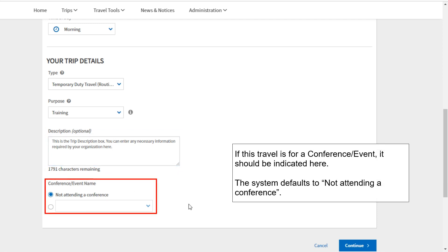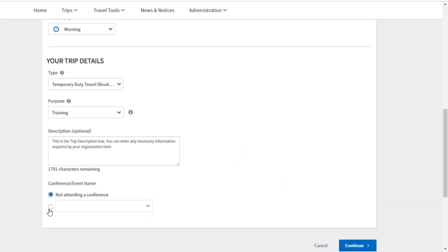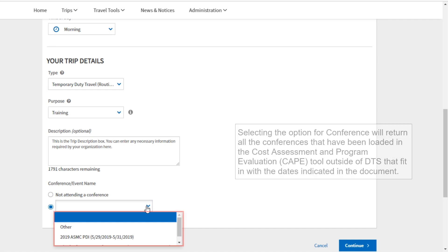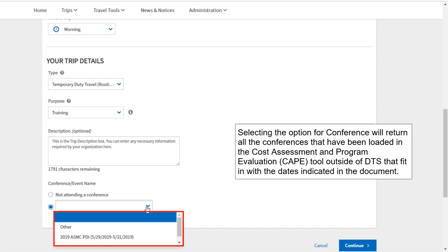If this travel is for a conference or event, it should be indicated here. The system defaults to not attending a conference. Selecting the option for conference will return all the conferences that have been loaded in the Cost Assessment and Program Evaluation, or CAPE, tool outside of DTS that fit in with the dates indicated in the document.